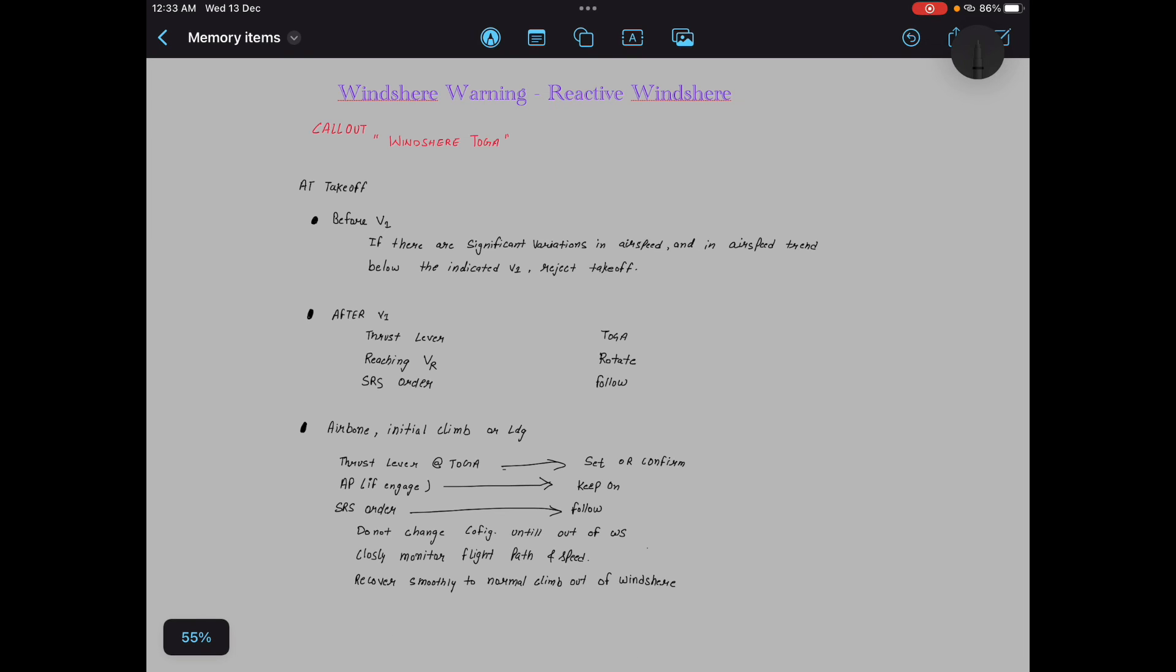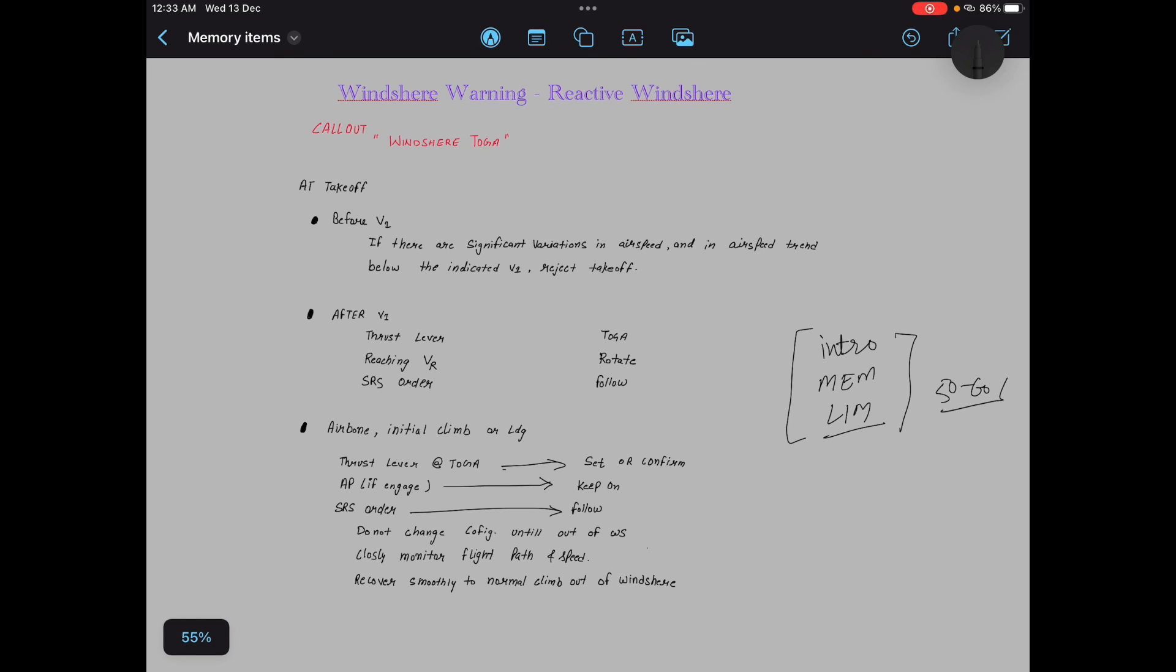So if you are ready with your intro, your memory items, and limitation of your aircraft, then guys you are almost 50 to 60% done. And you need only to work on the rest.